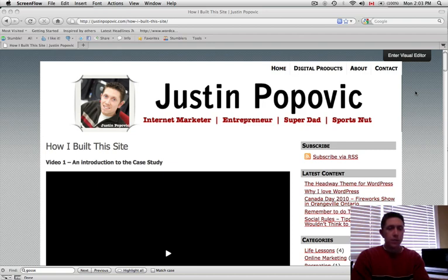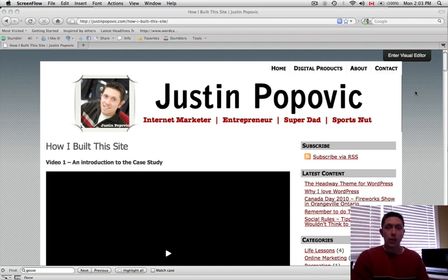Okay, so I just want to give you a demonstration of the case study that I built, showing you exactly how this website that you're on right now was put together.